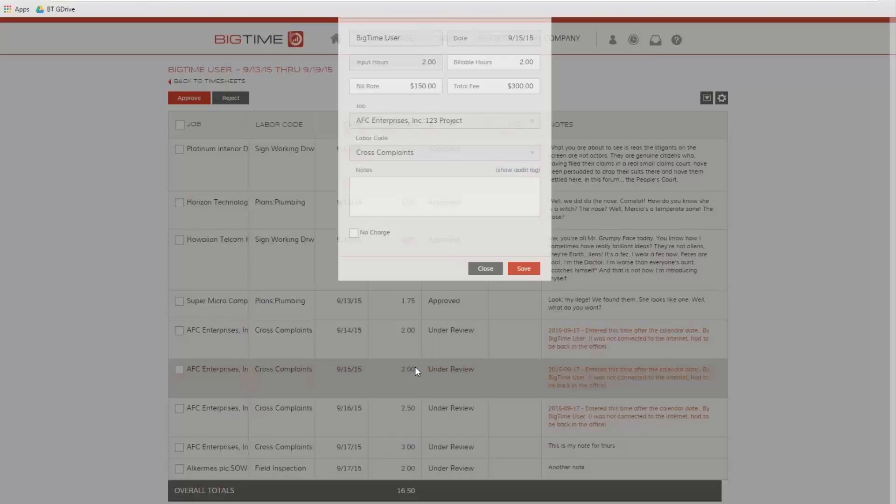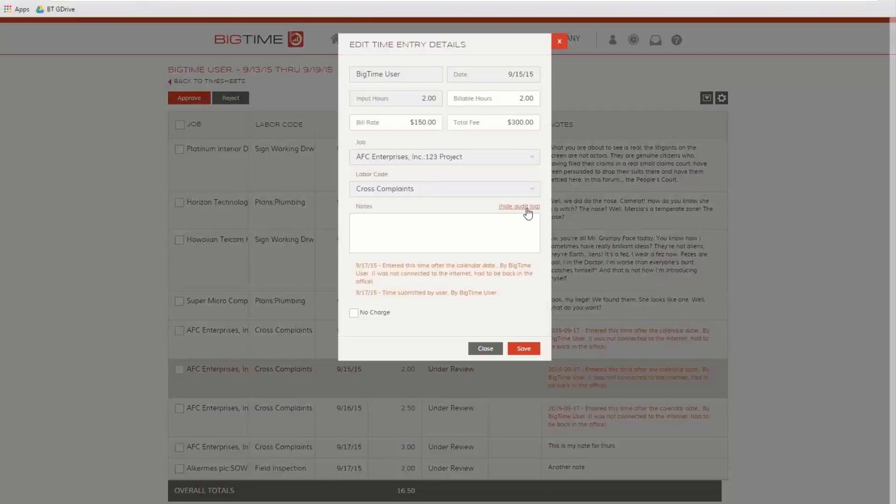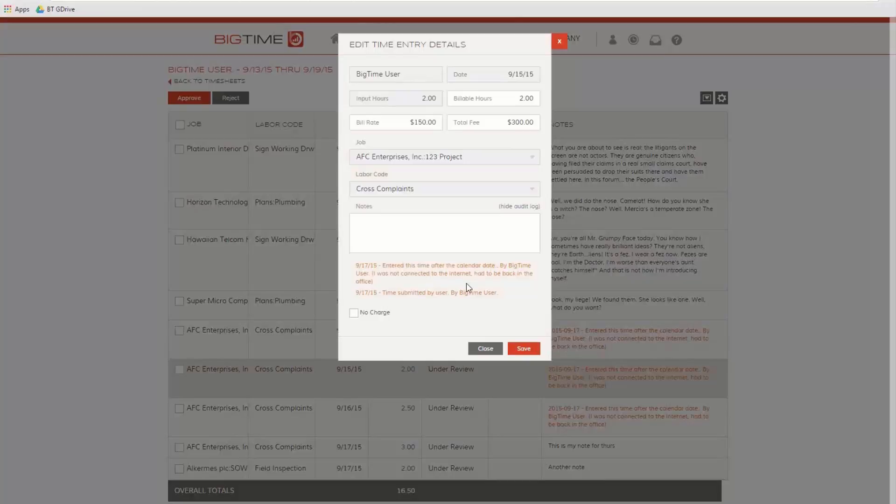We do have the ability for a system administrator to come in and unlock this time entry and make edits to it. But we still keep track of those edits in the audit log, because it is a violation of your timesheet policy for an administrator to come in and change the time. That doesn't mean that it's not valid or that the time will be disallowed. It just means that it's different than what you've said your policy is.